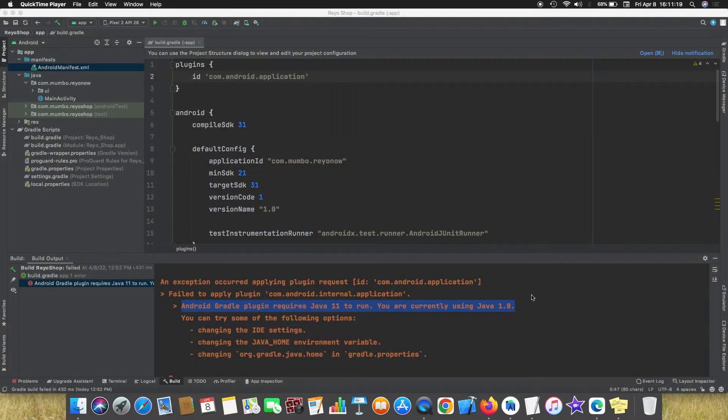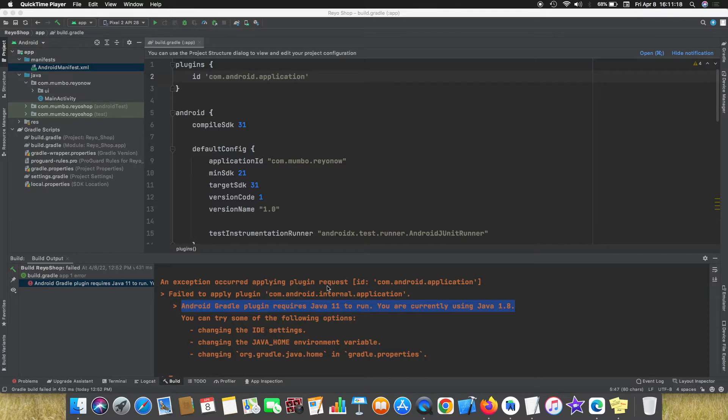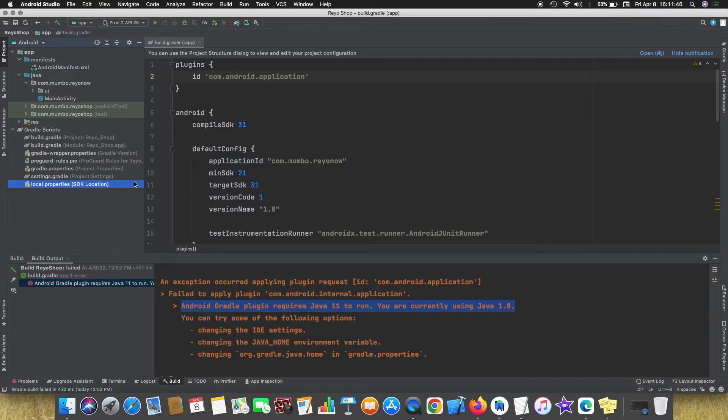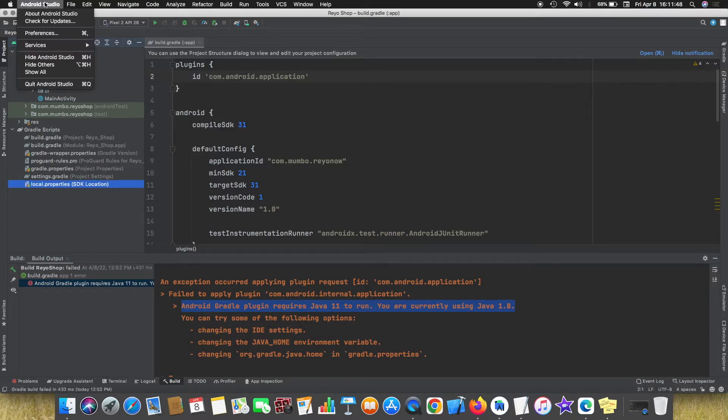So when you compile you get this error that Android Gradle plugin requires Java 11 but you are currently using Java 1.8 or any other version. For that you can change the version.